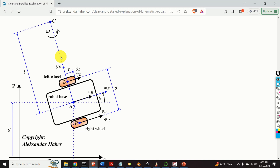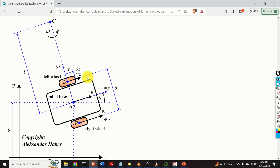Hello everyone and welcome to mechatronics and robotics tutorials. In this tutorial we provide a clear and detailed explanation of kinematics, equations, and geometry of motion of a differential wheeled robot or differential drive robot. In the first part we will derive the equations describing the kinematics of the differential drive robot. In the second part we will explain how to solve the forward kinematics problem and how to simulate the robot in Python. And in the third part we will explain how to solve the inverse kinematics problem.